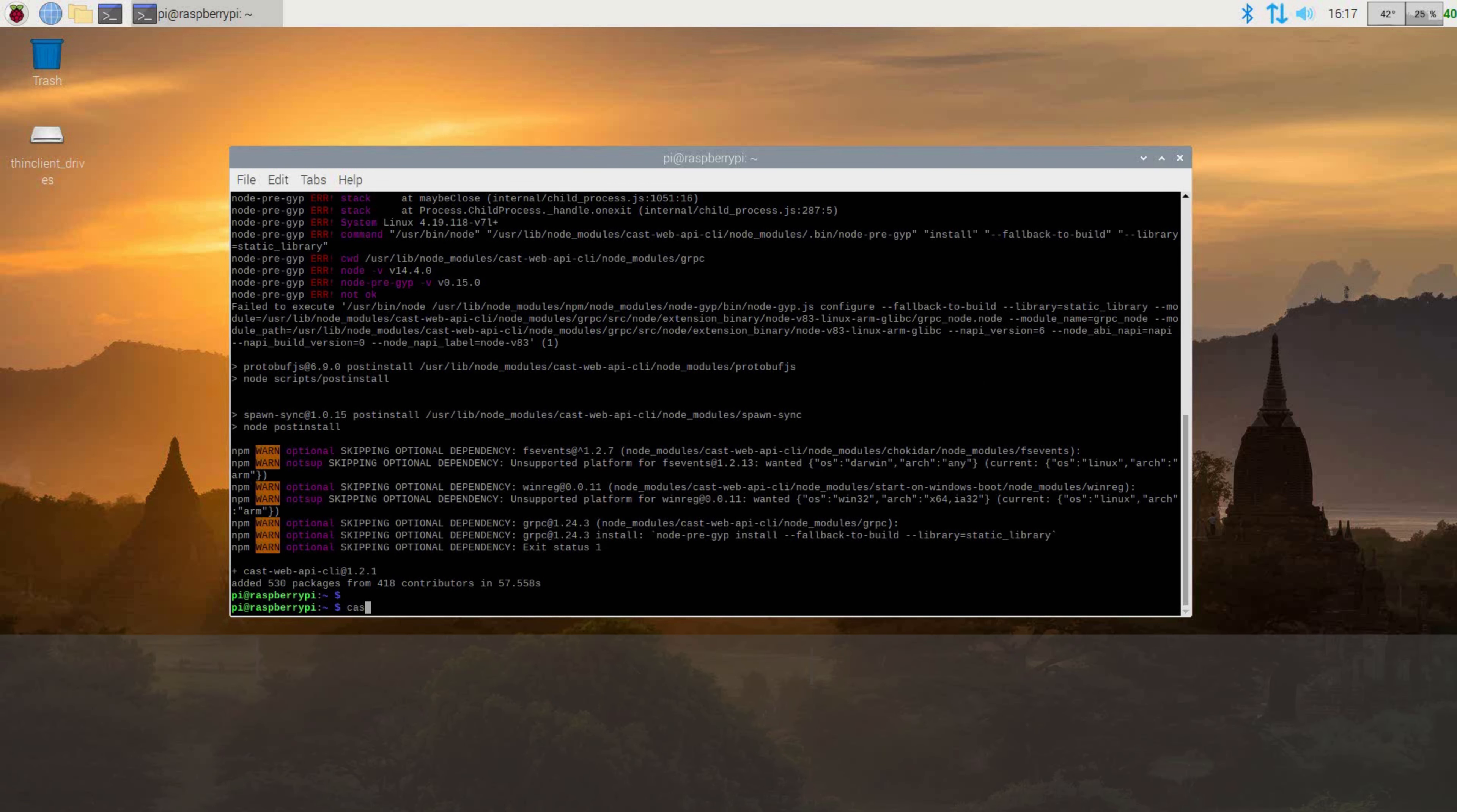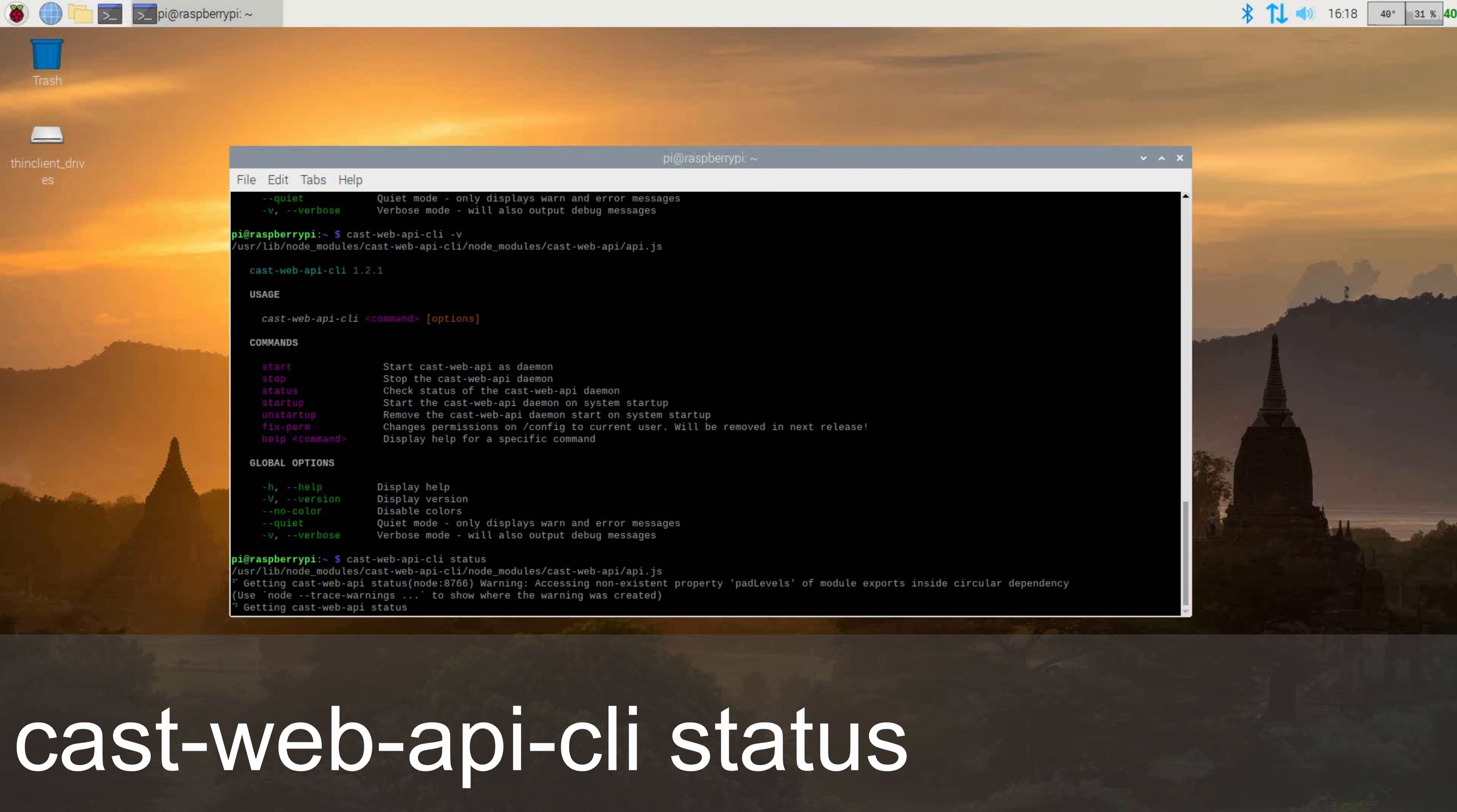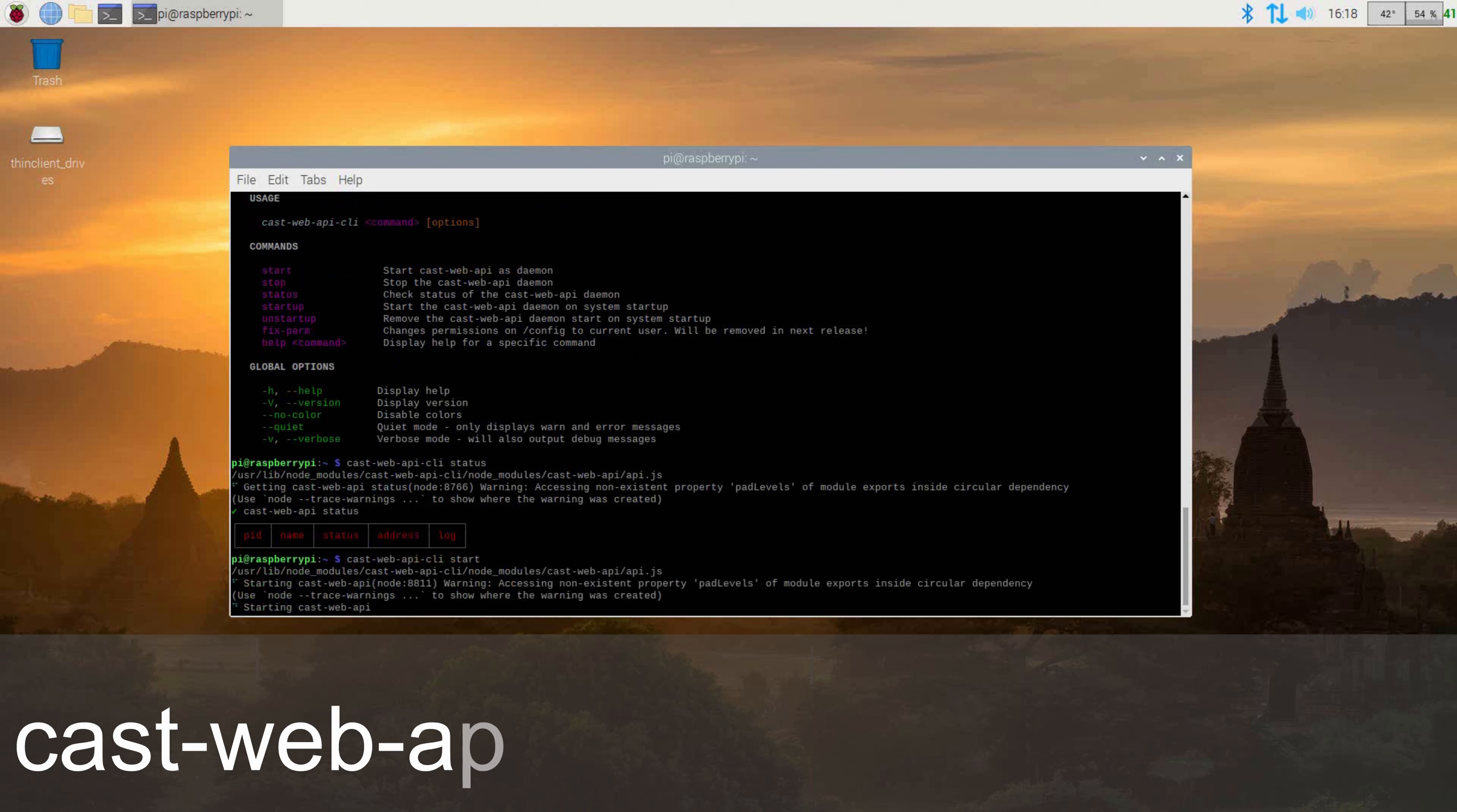Once everything is done, we can now issue the command castwebapi-cli to see a list of options available that can be run. Now let's check the status of CastWeb API. To do this, issue the command castwebapi-cli status. If the output looks like mine, that means it's not running. After installation, it will not auto-start and you will need to start it with the castwebapi-cli start command.